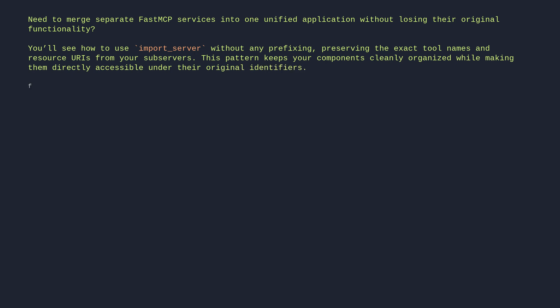From FastMCP import FastMCP, import asyncio. Define subservers. weather_mcp equals FastMCP, name equals weather service.